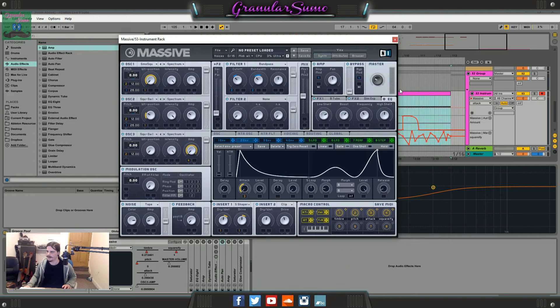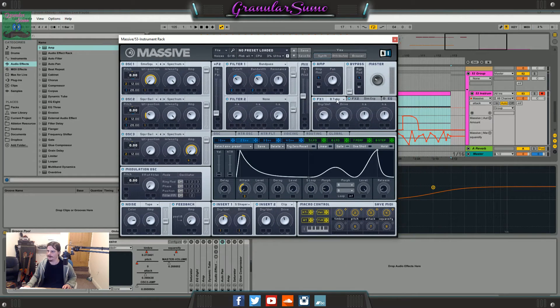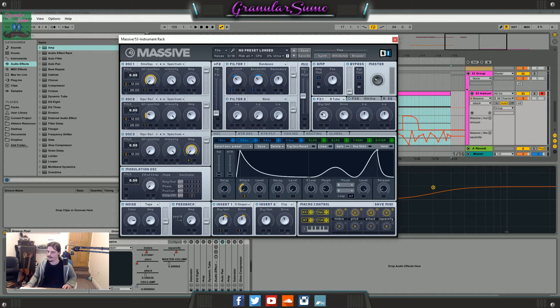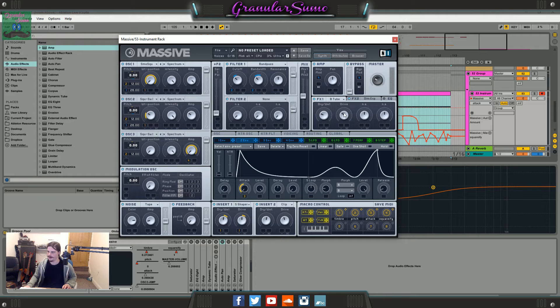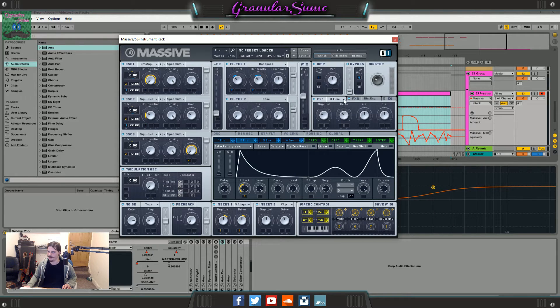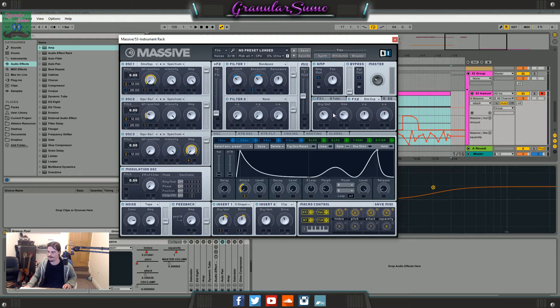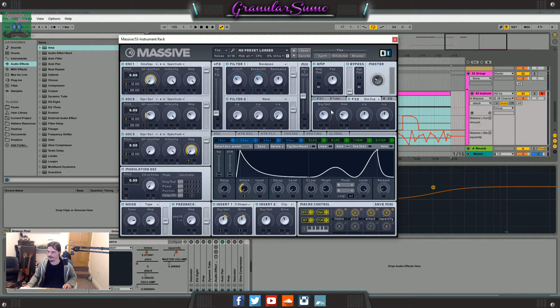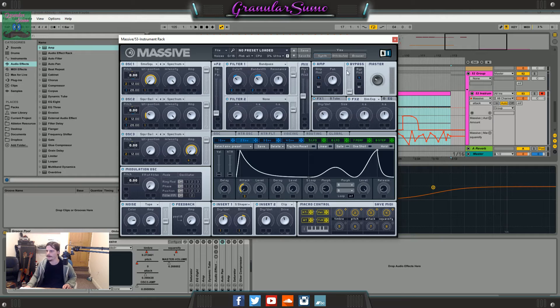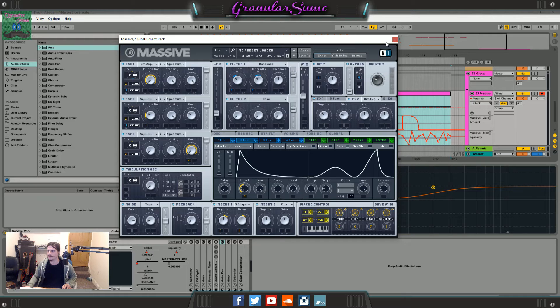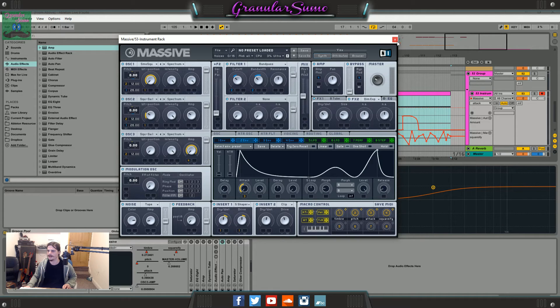So then I just turn the master volume down a little bit and use the Brauner tube. Turn the dry wet up a bit and I think I turn the drive down a bit because it's usually midway to begin with I think. And then I've used a dimension expander. I think I turn the dry wet up and then the sides down a bit. And that is pretty much it for the massive preset I think.